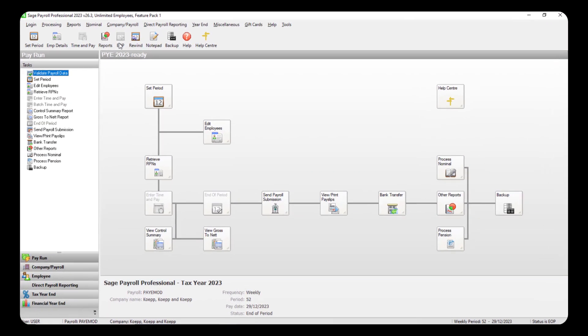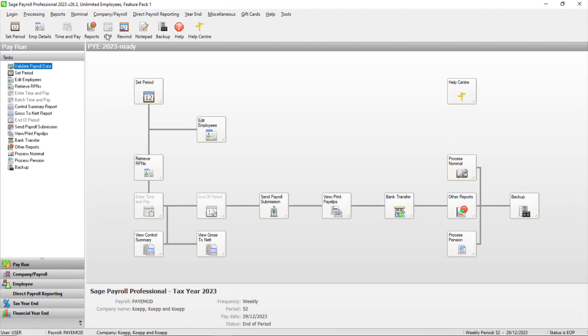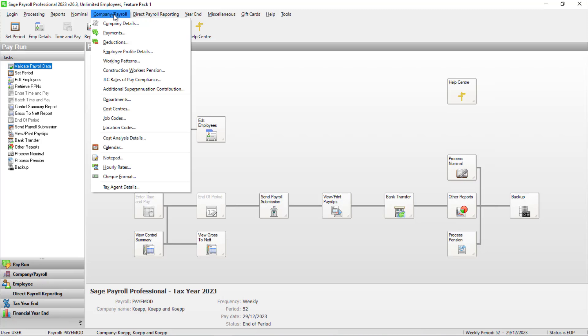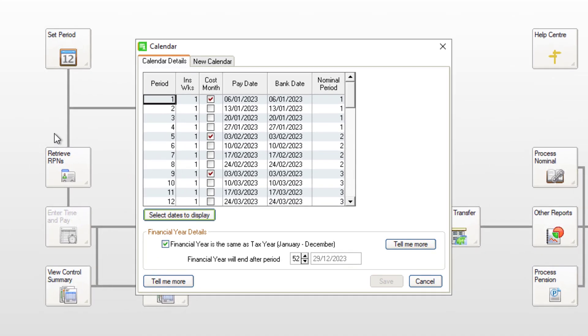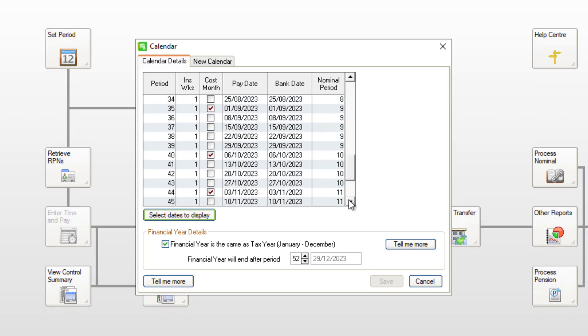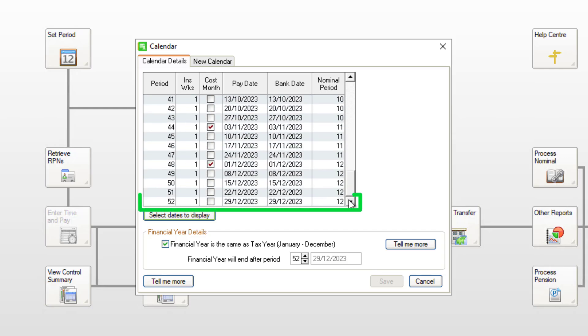You can check your payroll calendar to confirm if you have an extra pay period. From Company Payroll, click Calendar, then scroll down to check your last period of the year. In this example, the last pay date is in period 52, so in this case we don't have an extra pay period.